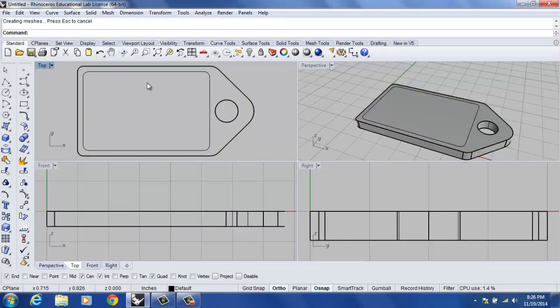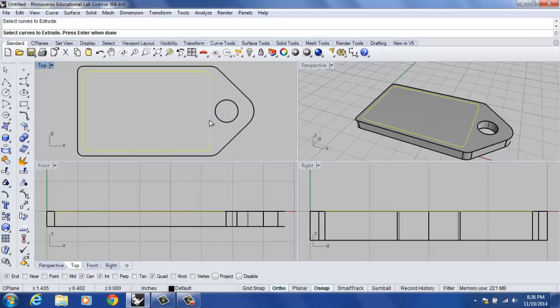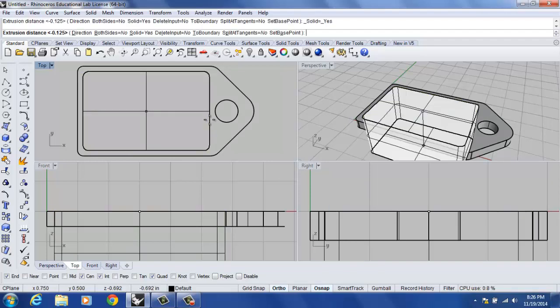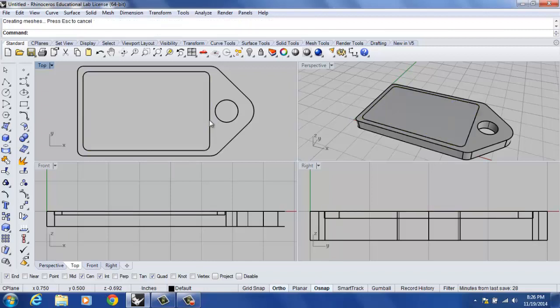The second part we're going to do here is we are going to go back into the command. Spacebar or right click your mouse and select curves to extrude. We're now going to be working with this interior rectangle that we rounded the corners on in our first tutorial. I select that and hit enter, and we're going to extrude that down negative .03. I hit enter.